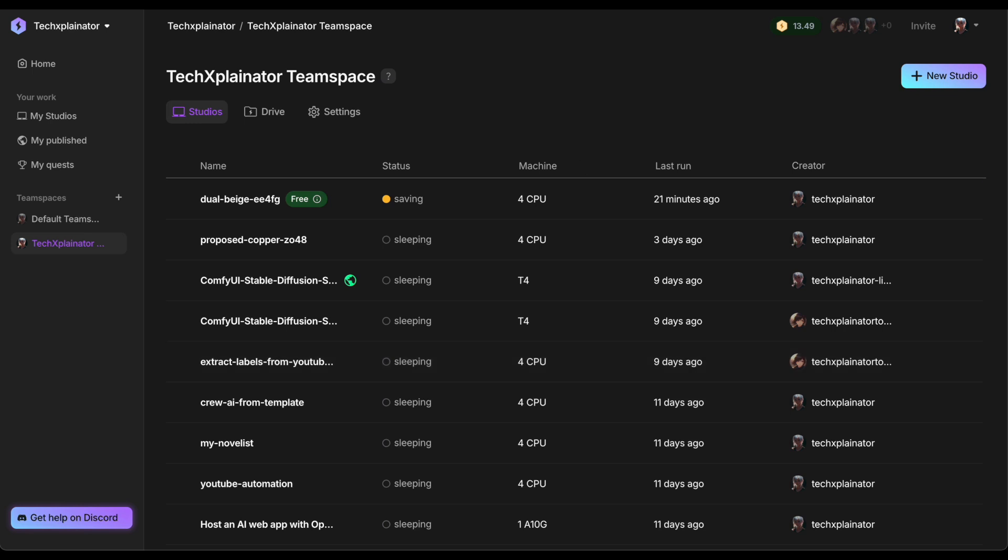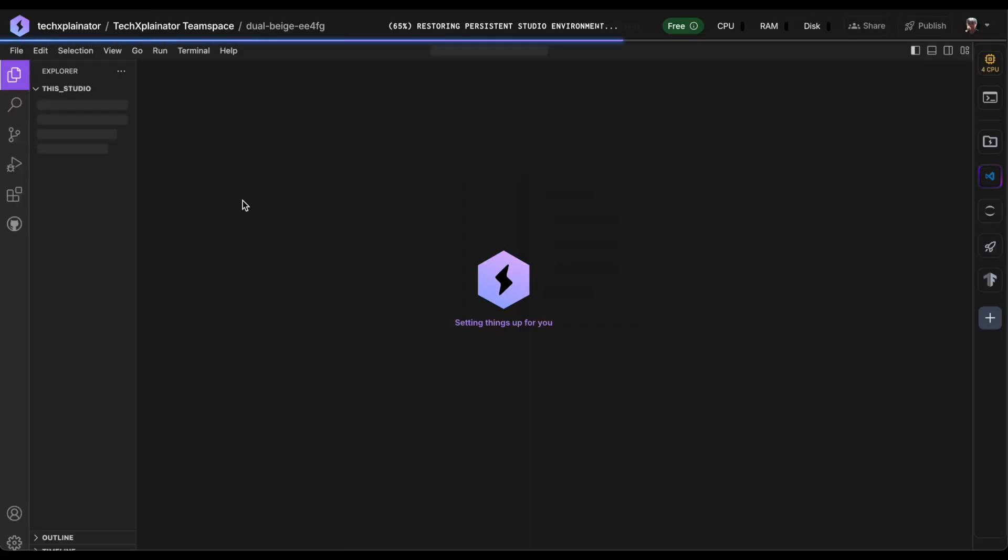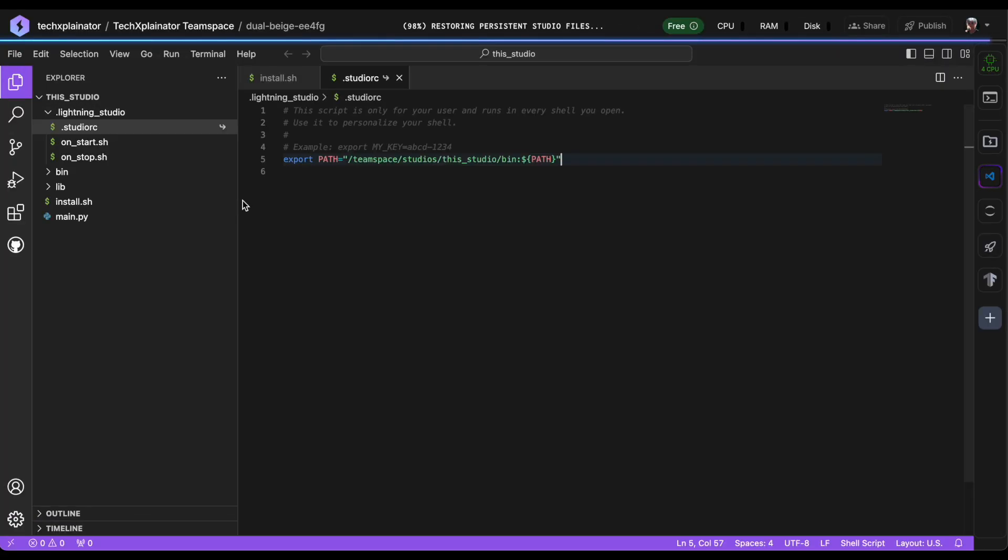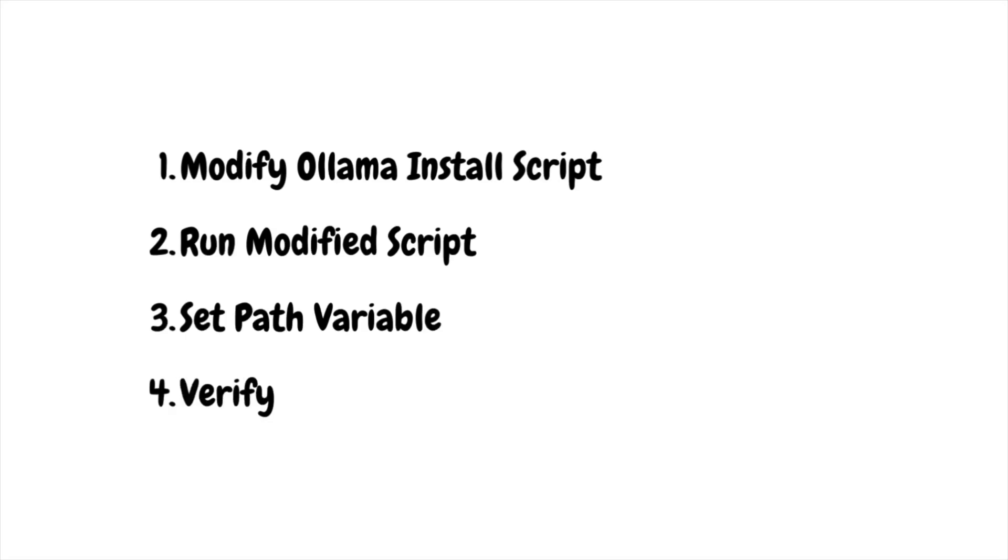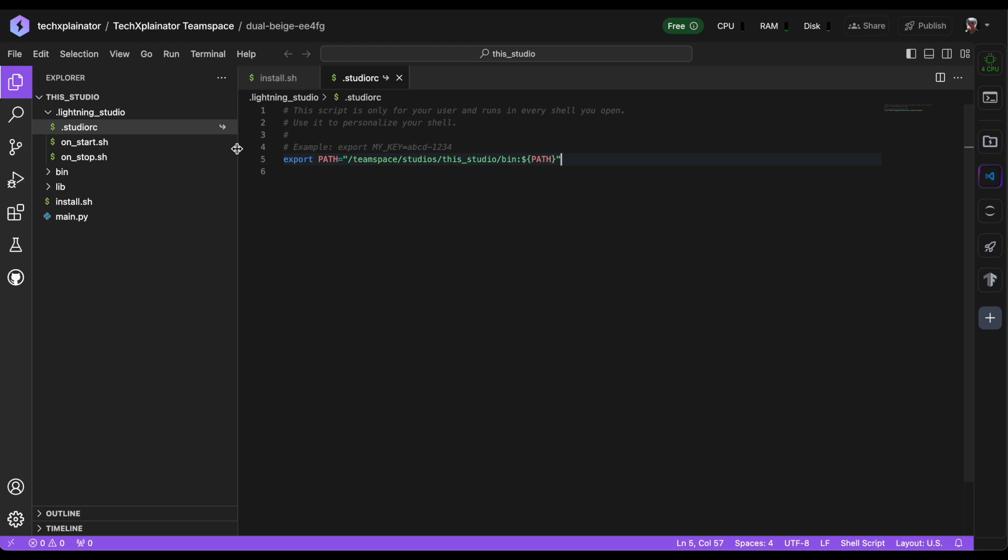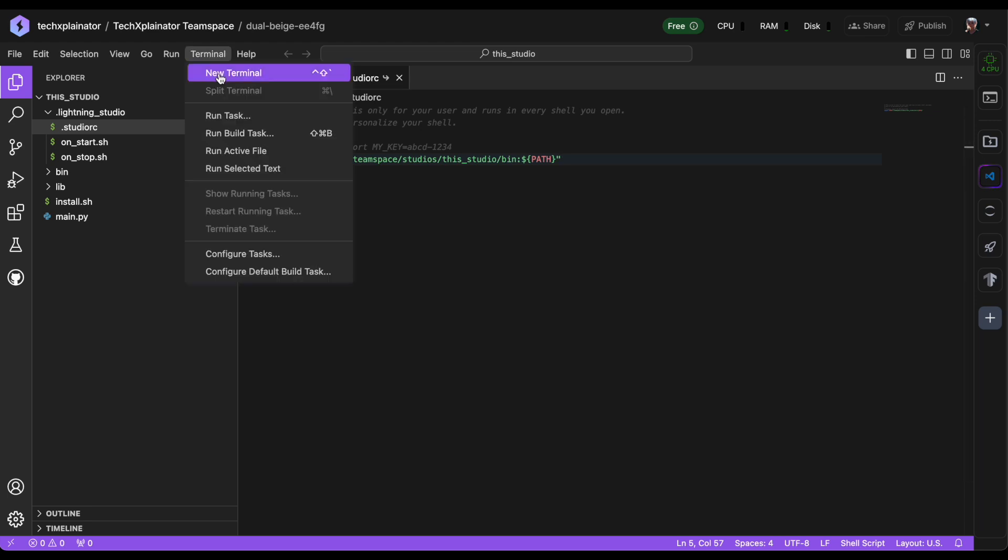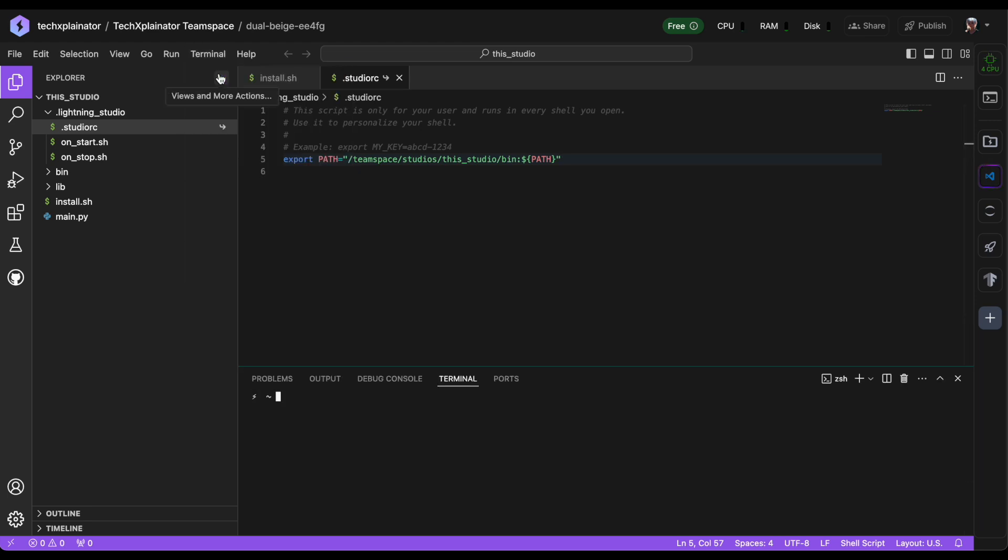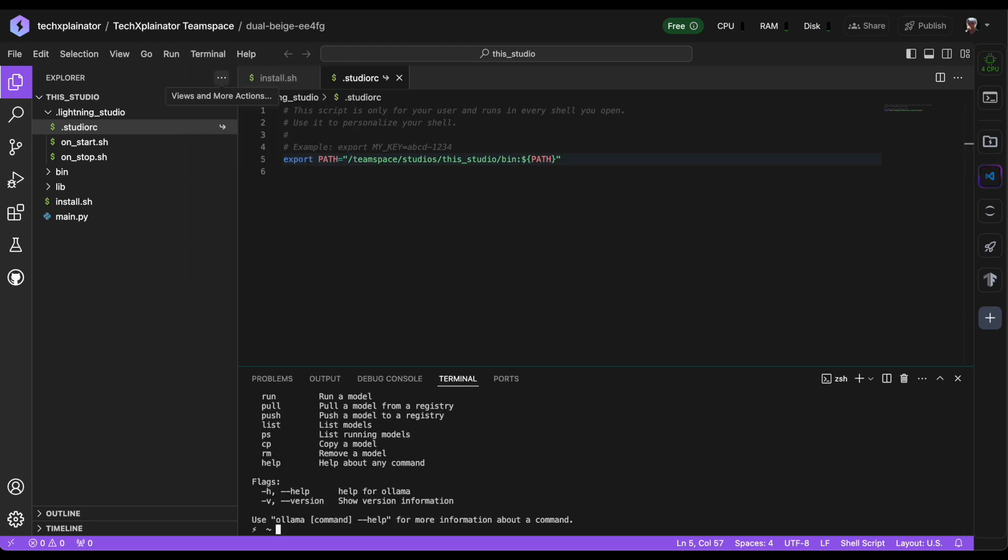Ollama should now be automatically added to your path, allowing you to execute Ollama commands without any issues. You can now try out the Ollama command and it should be recognized by your studio.